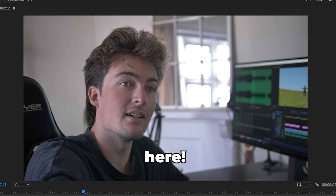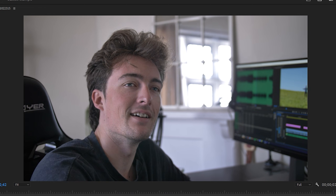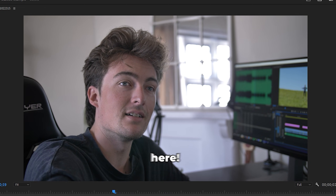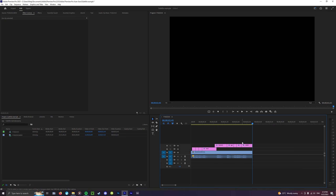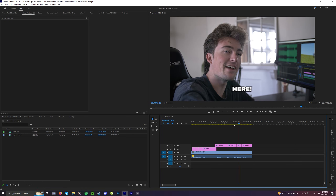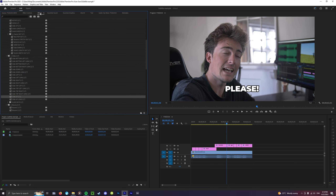Will you get out of here? Please get out of here! Will you get out of here? Please get out of here! That's just an example of what simple subtitling can look like from this pack — that only took me about two minutes to do.